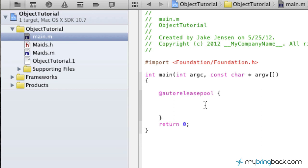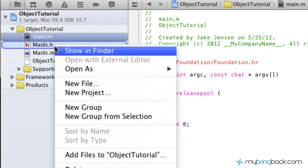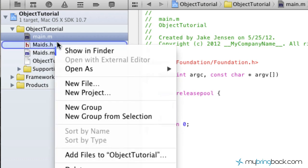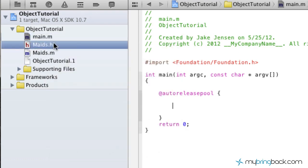Alright guys, welcome back to part 2 where we've already developed our object class. Now what we're going to do is we're going to develop the method that we want our object to do.